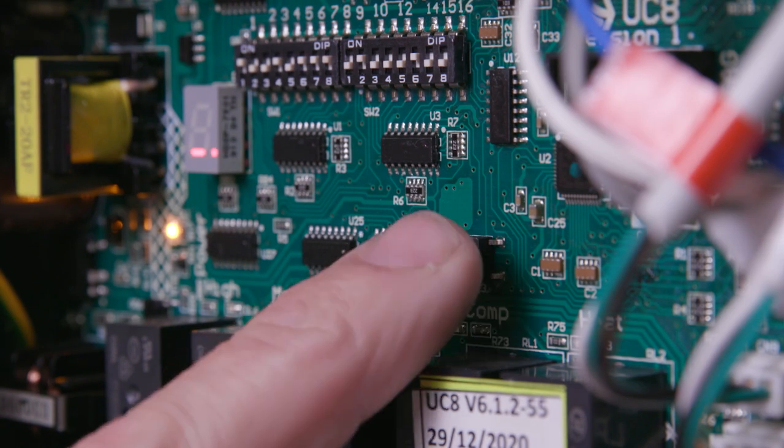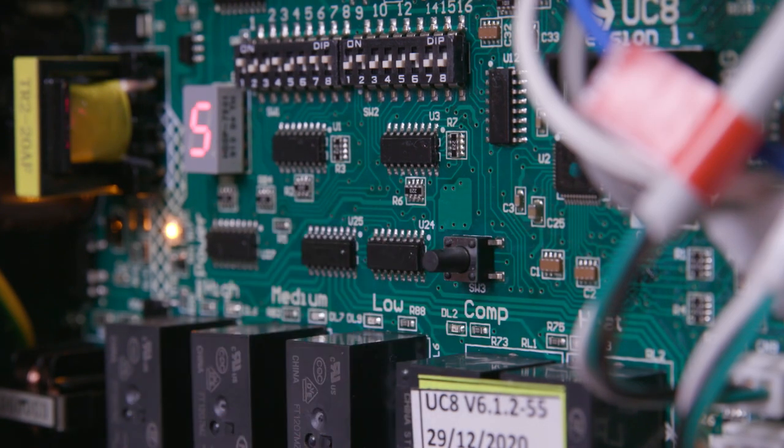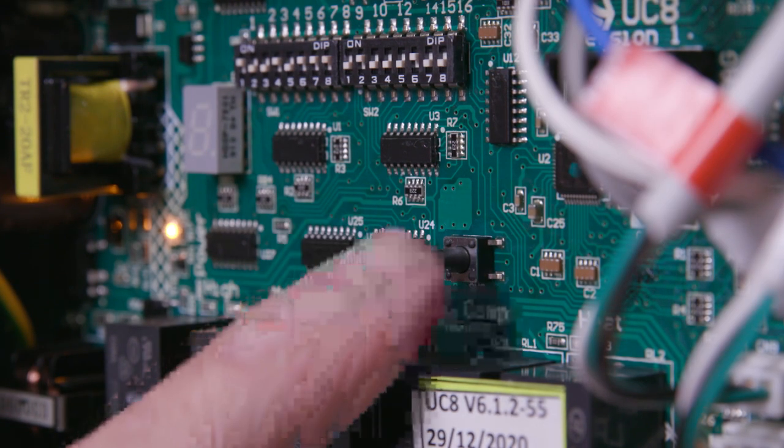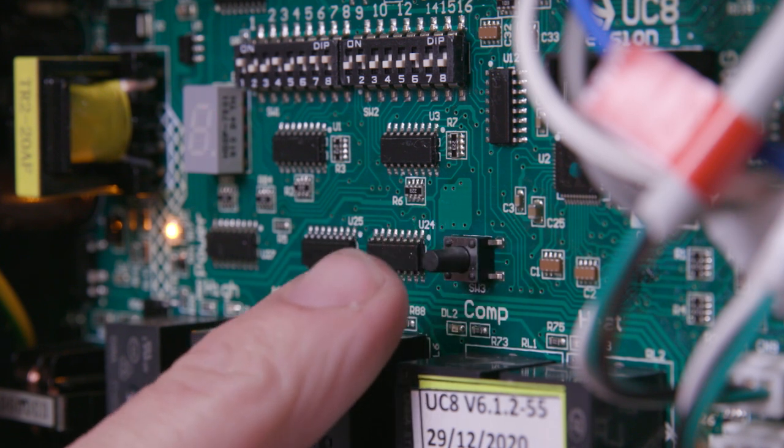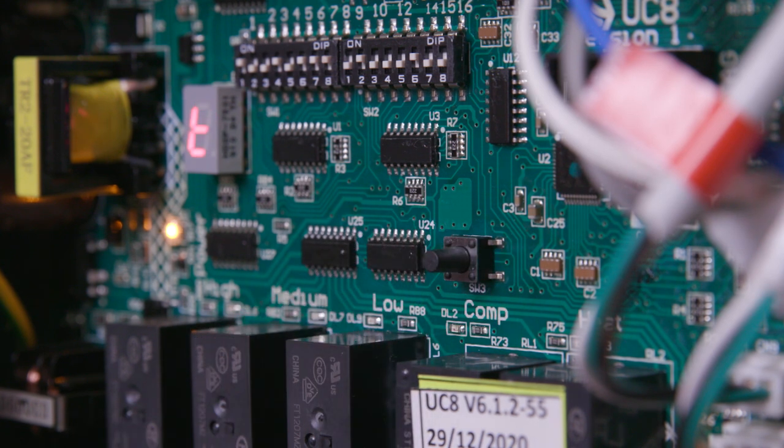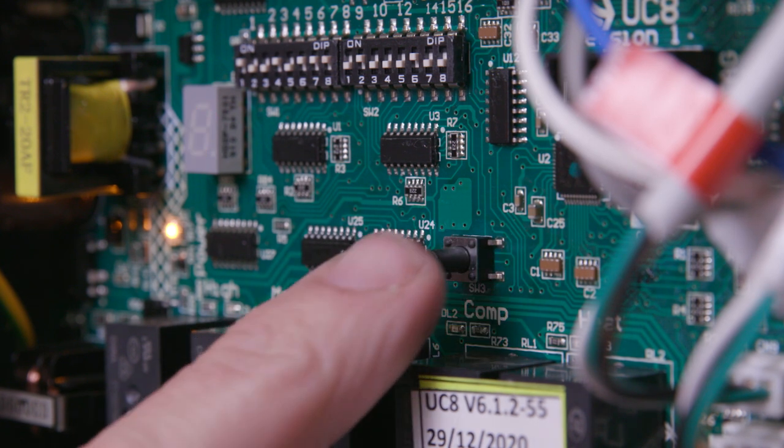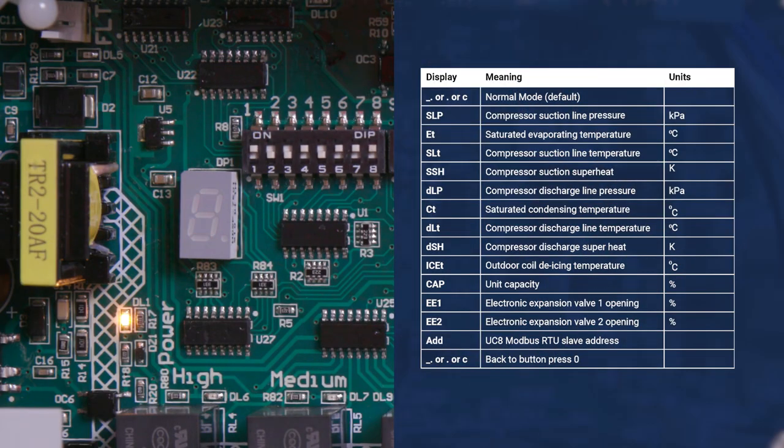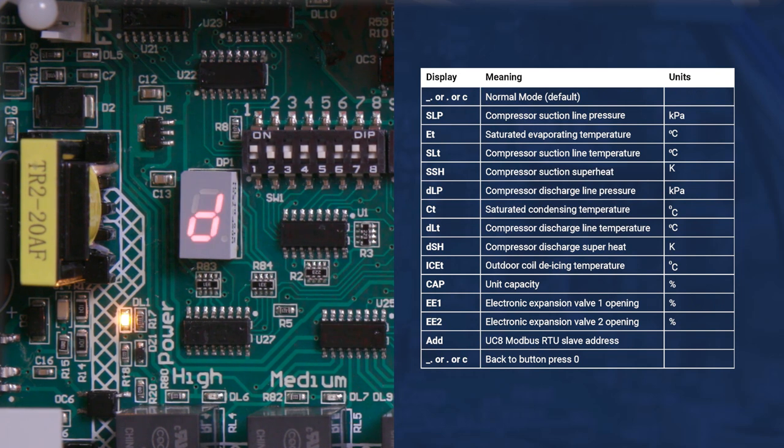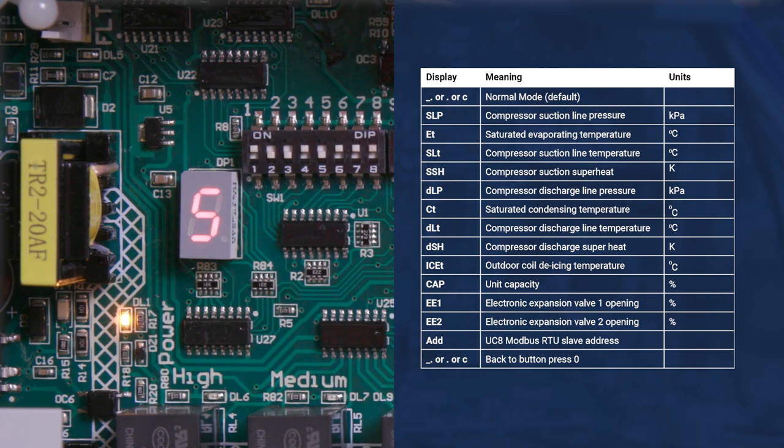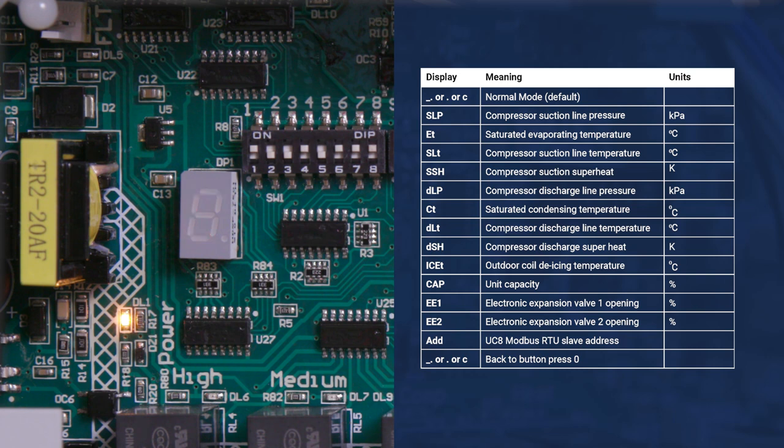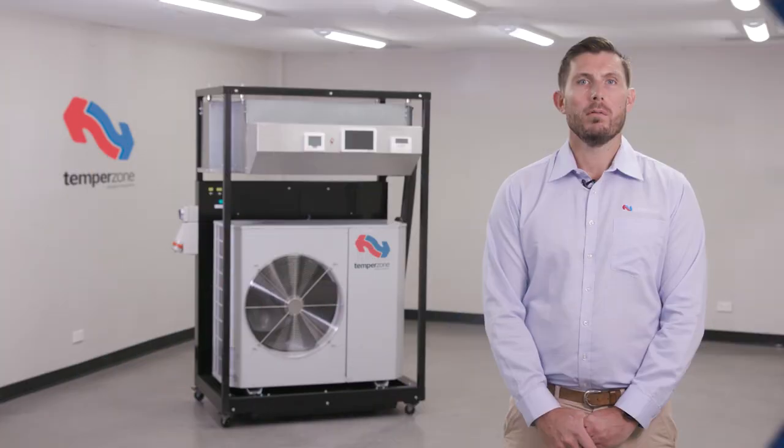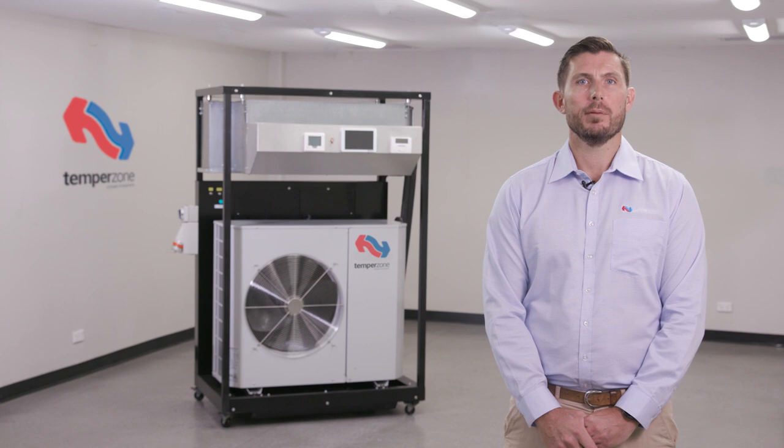Tapping of the SW3 push button will display critical operational information of the system on the UC8 LCD screen, including suction pressure, discharge pressure, superheat, capacity, and more. Reference to this information can be found in the document case within the electrical compartment or on the electrical panel itself.